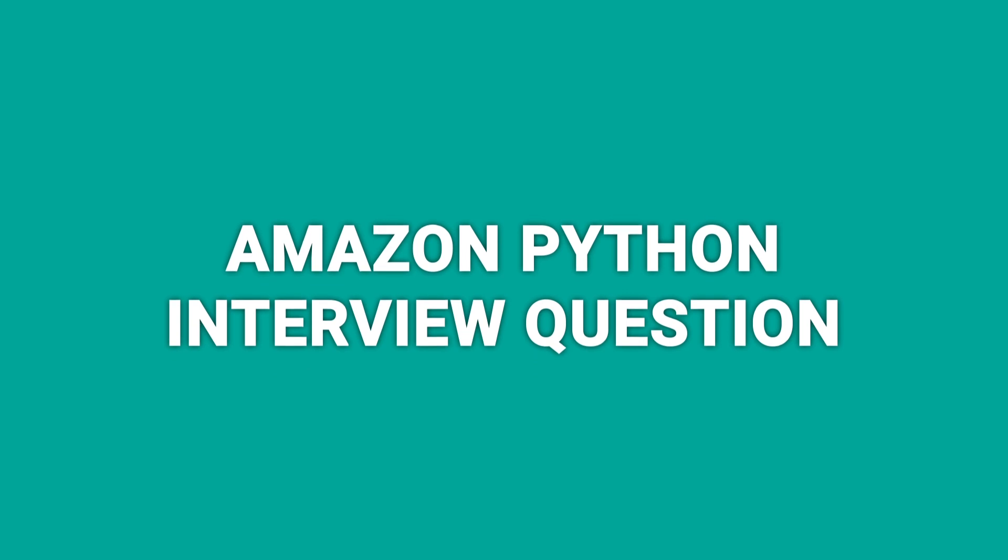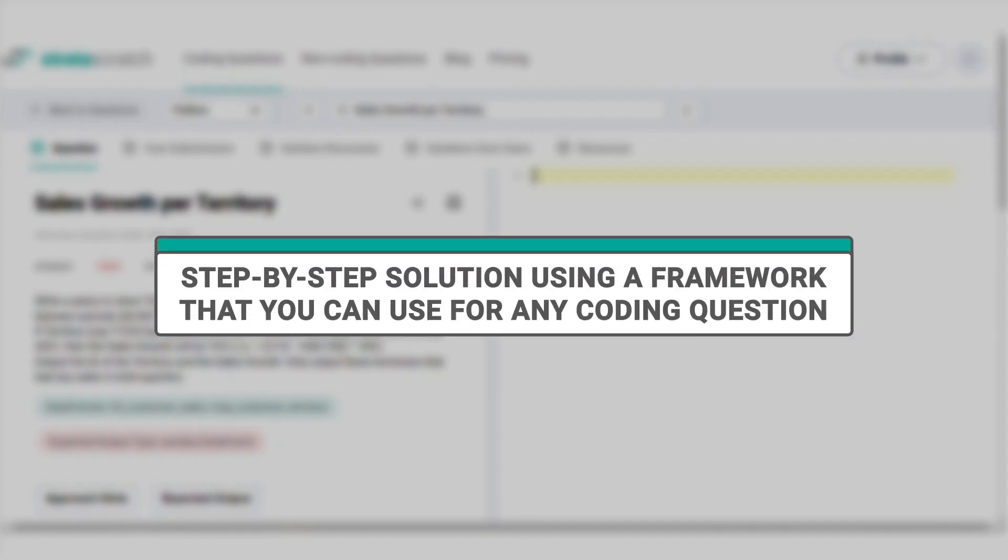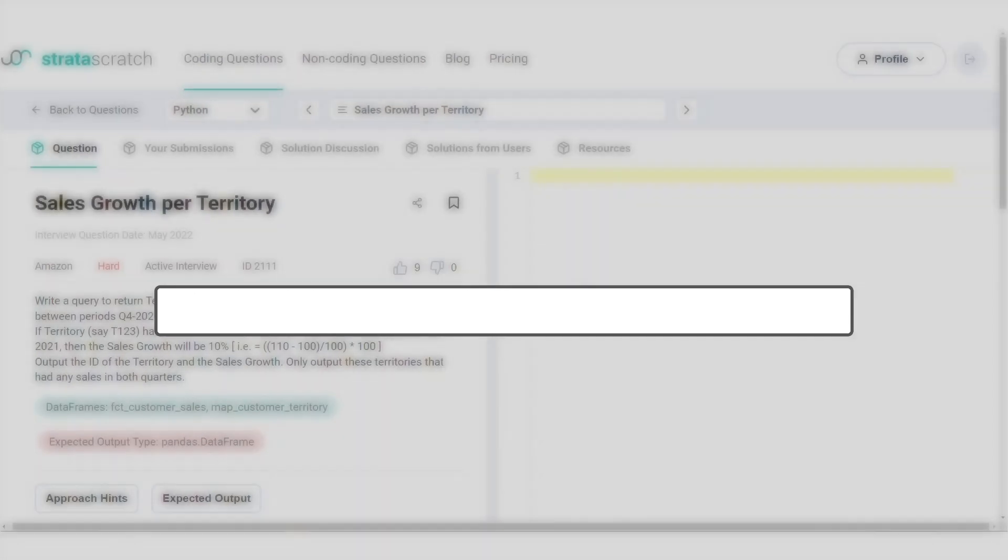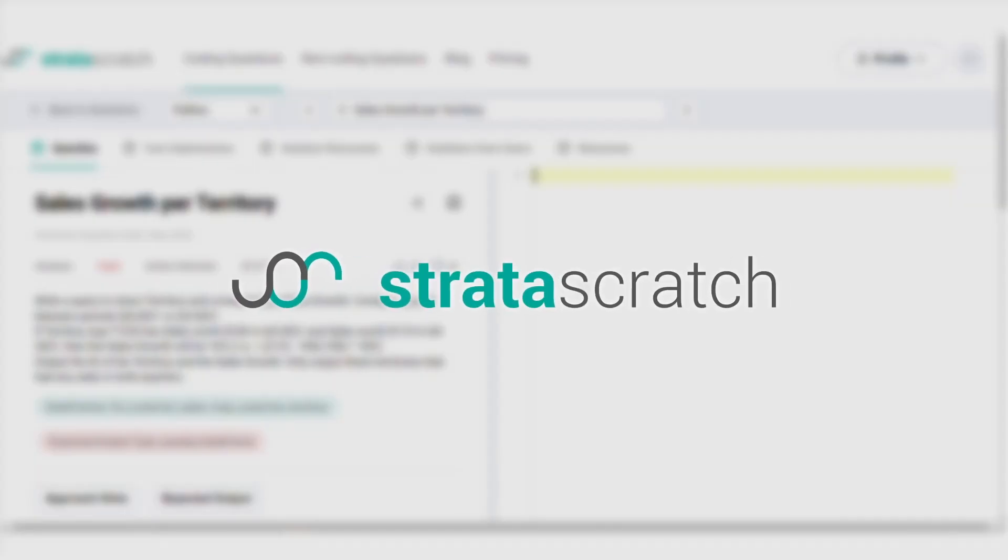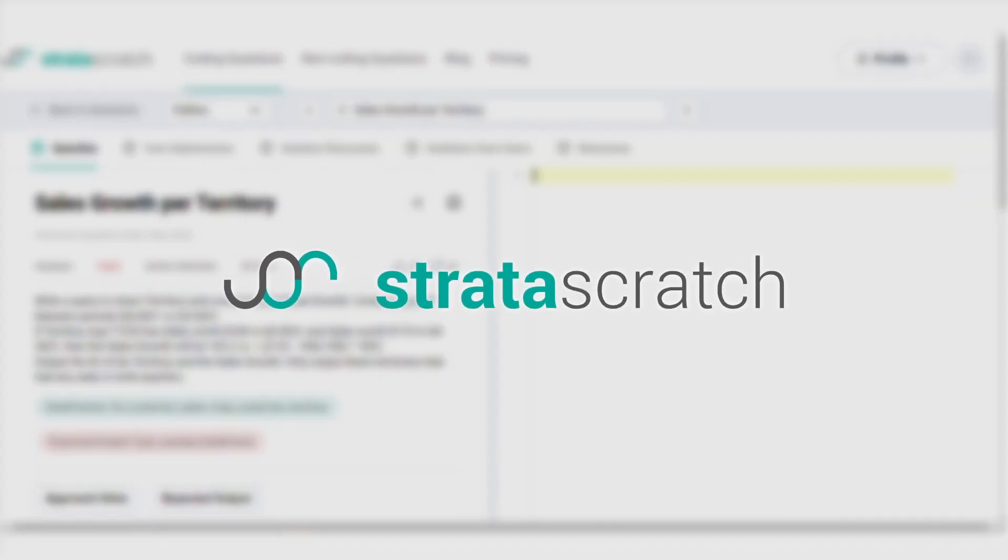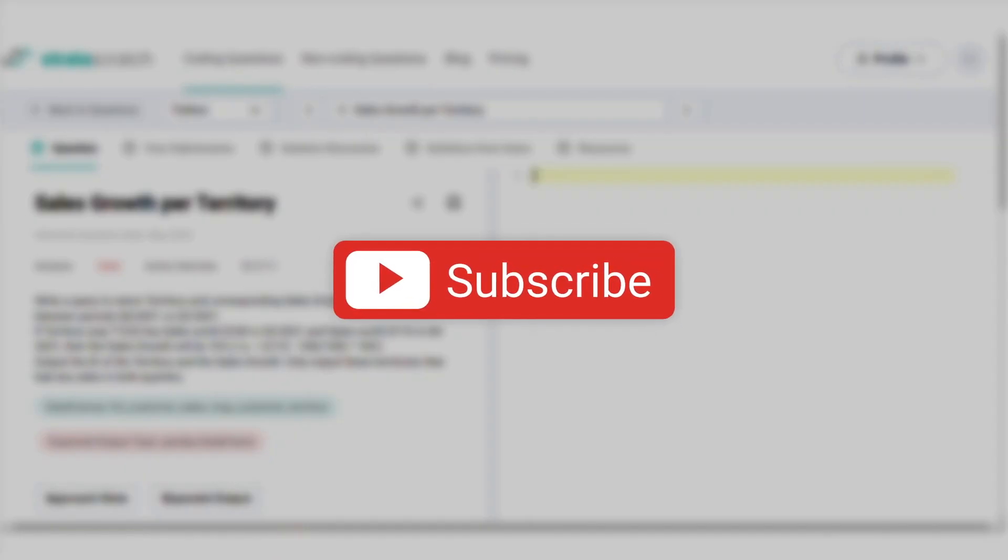Hello everyone, today's data science interview question is from Amazon. We'll run you through a step-by-step solution using a framework that you can use for any coding question whether on an interview or on the job. But before we do that, if you want to learn more about data science, hit the subscribe button.